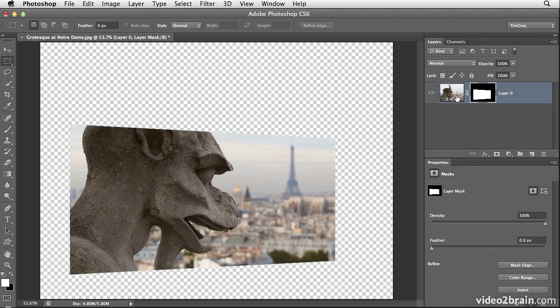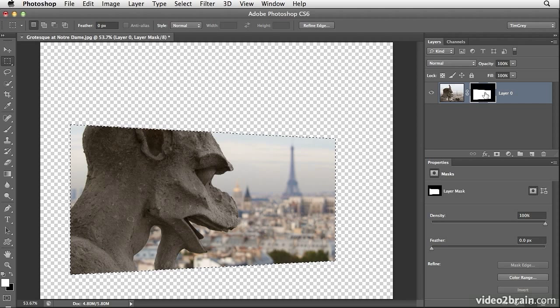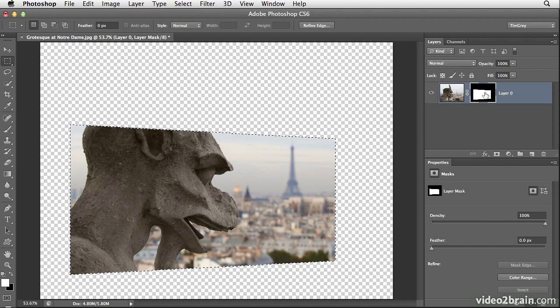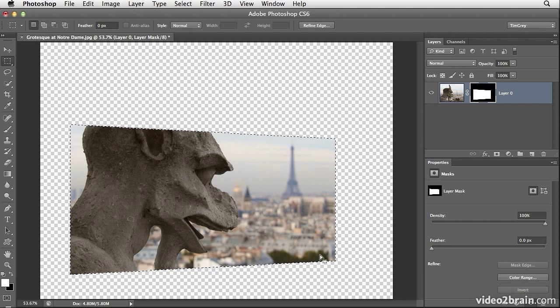I also want to add a little bit of an old-fashioned frame, a white frame around this photo to make it look more like a snapshot and so I'm going to create a selection based on this existing layer mask. I'll start off by holding the Control key on Windows or the Command key on Macintosh while clicking on the thumbnail for the layer mask on the layers panel and that will load that layer mask as a selection.